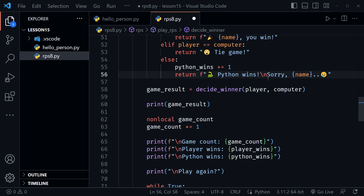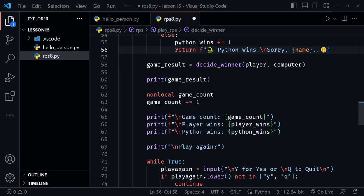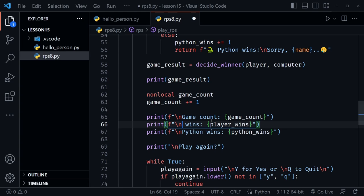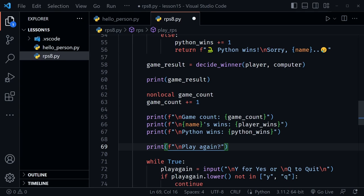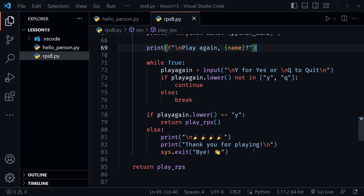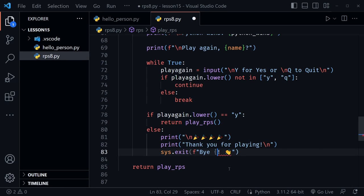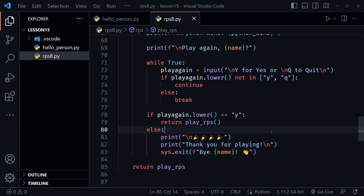Scrolling further, on line 66 where it says 'player,' I'll replace that with name and add an apostrophe s — since we're using double quotes on the outside, the single quote apostrophe causes no issue. For the play again message, I'll make it an f-string and personalize it: 'play again, dave?' And a little further down we can personalize the goodbye message: 'bye, dave.' So now we've personalized the entire game.